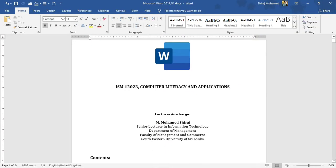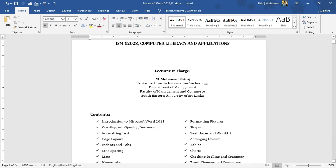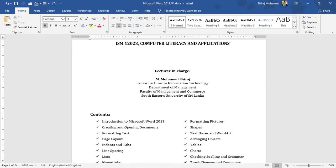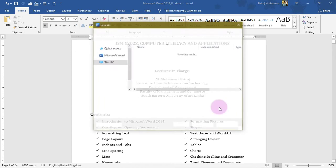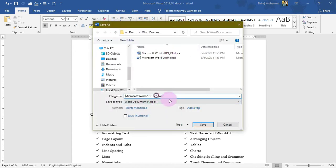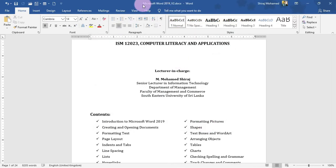Now we can start editing this document. To save your changes, you can press Ctrl+S — that is the shortcut key to save the document. The shortcut key for the Save As command is F12, the function key 12. I'm going to press F12 to call the Save As dialog box and give a different file name, V2, or choose a different file location, then click Save. Now you can see the title bar shows Microsoft Word 2019 V2.